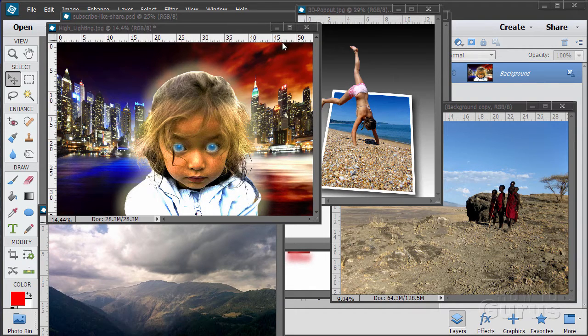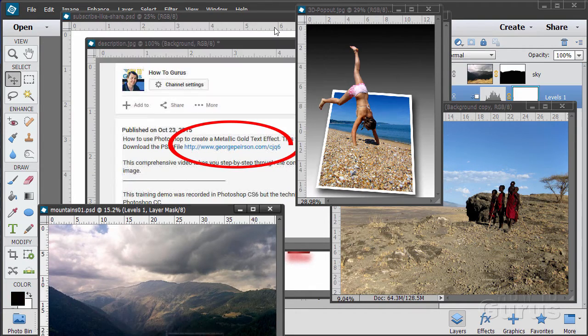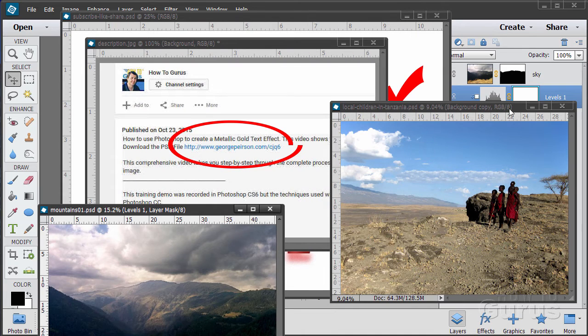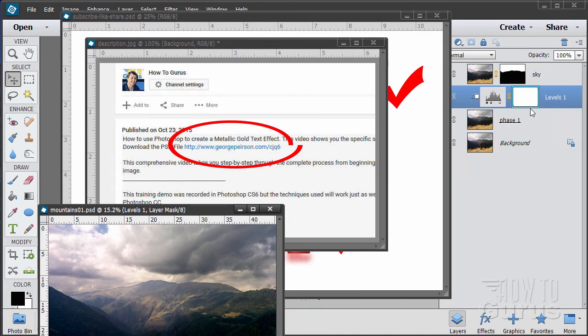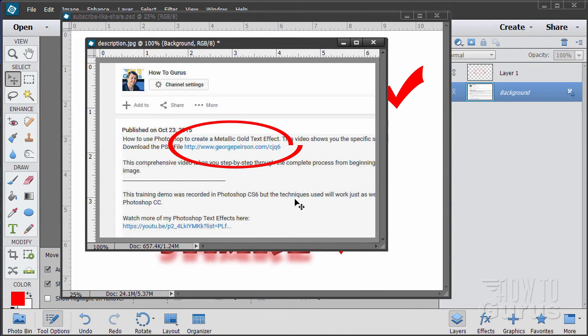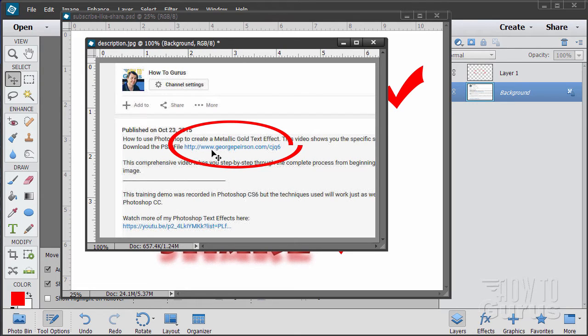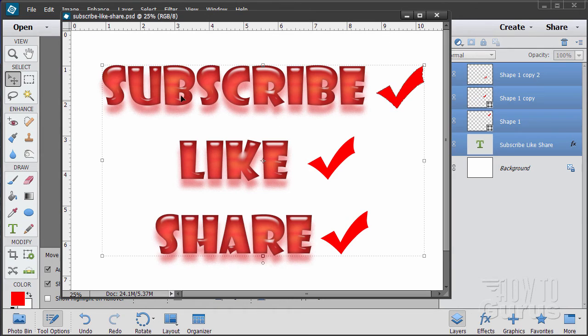Now when you're working with the training, following along, if you want to get the materials I used just go to the description down below and click on the link. It's at the top of the description and this will take you to a page where you can download the materials.